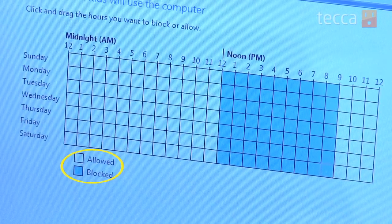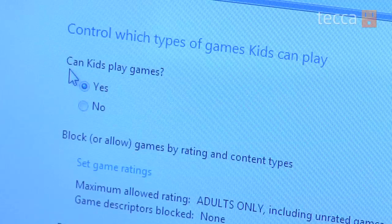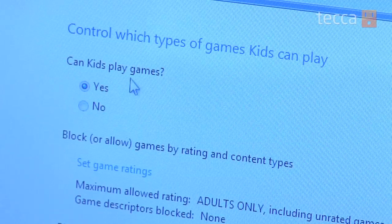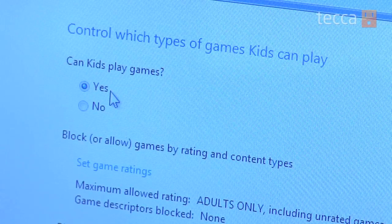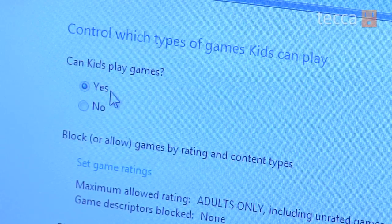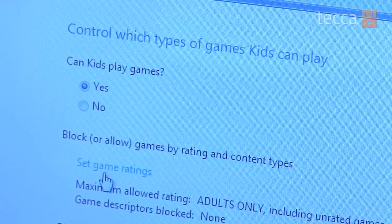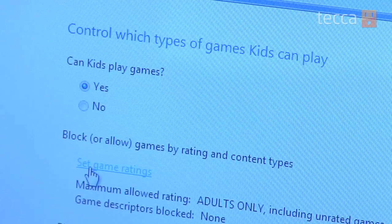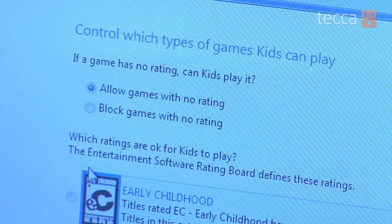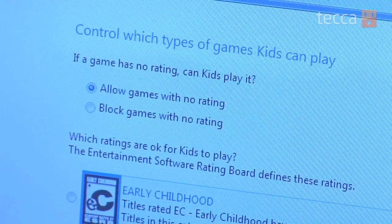Then click on Blocked or Allowed. There's also a games option where you can control games by rating. So, if you don't want your younger kids playing mature titles, you can block that. You can also block by content or the title of a specific game. So, if you know you don't want your kids ever playing Grand Theft Auto, you can type that in right there and they won't ever be able to play it on this laptop.